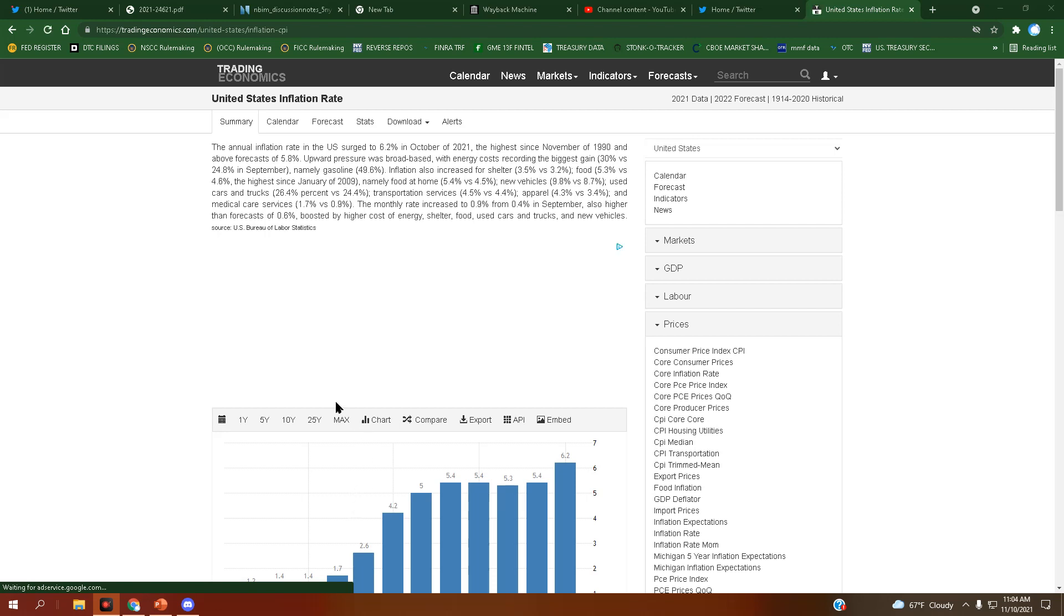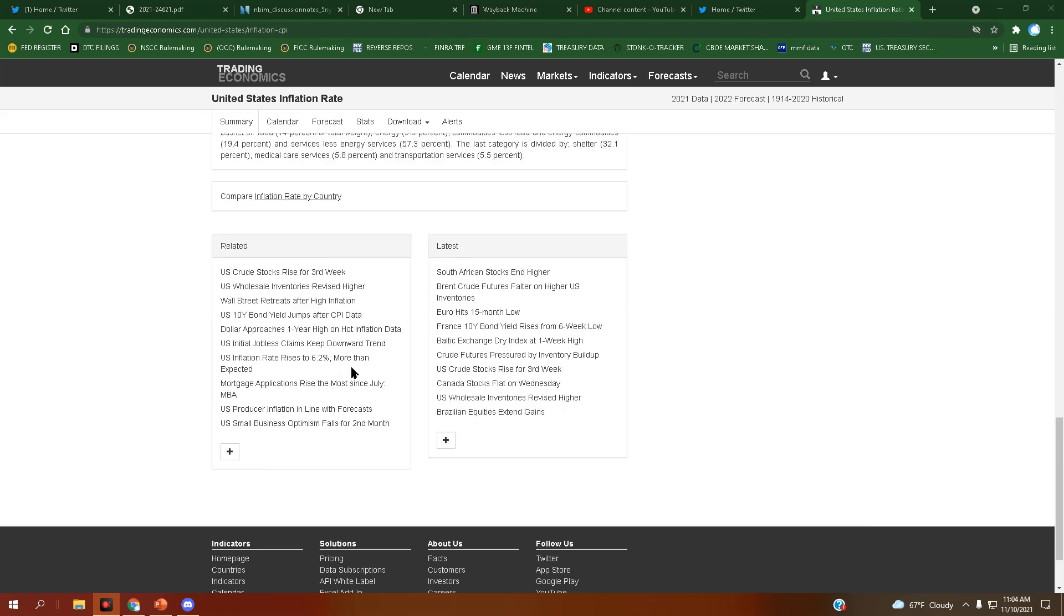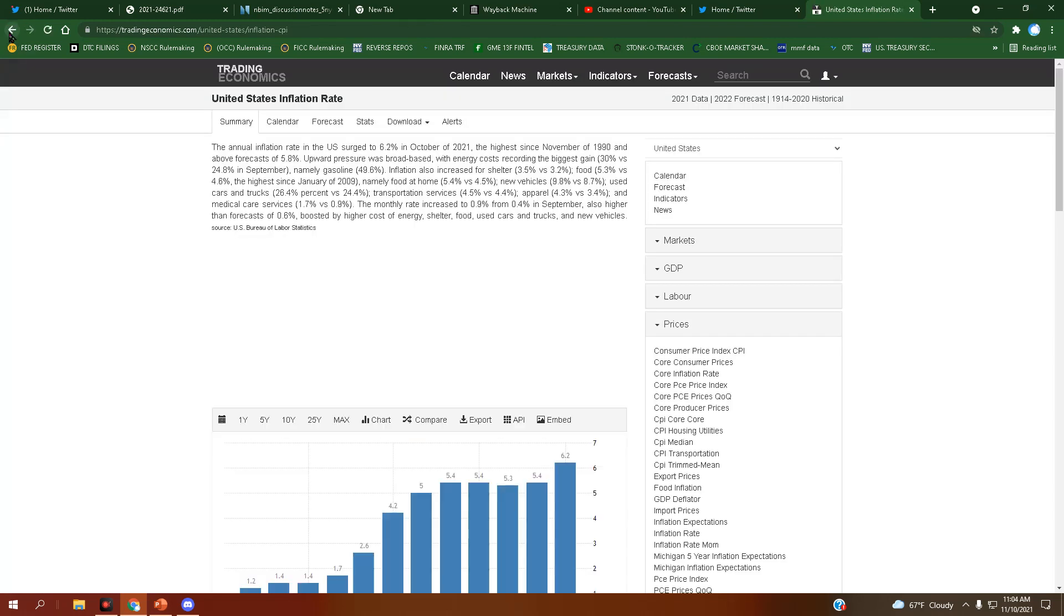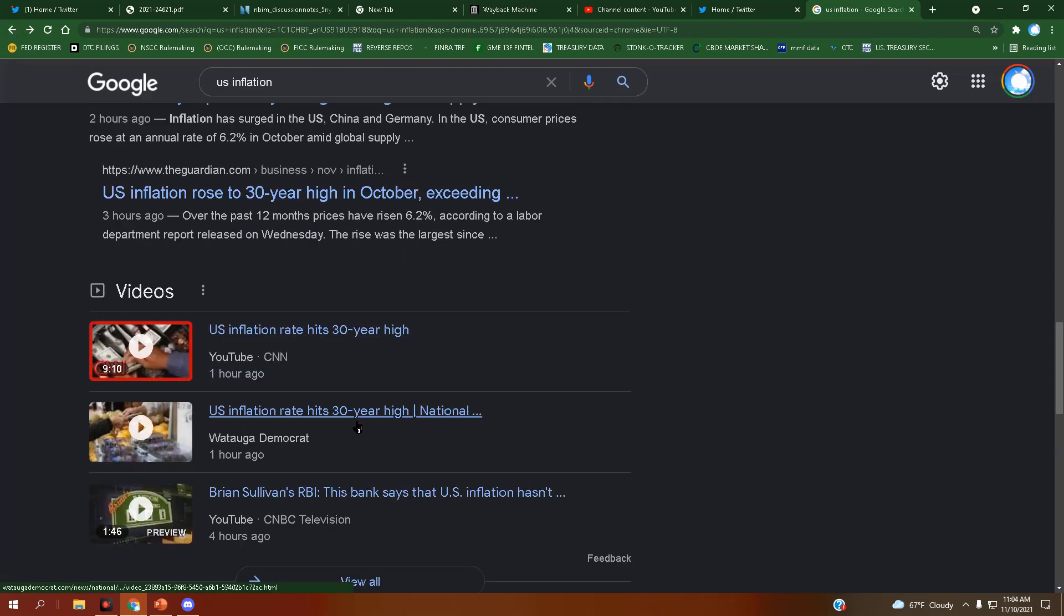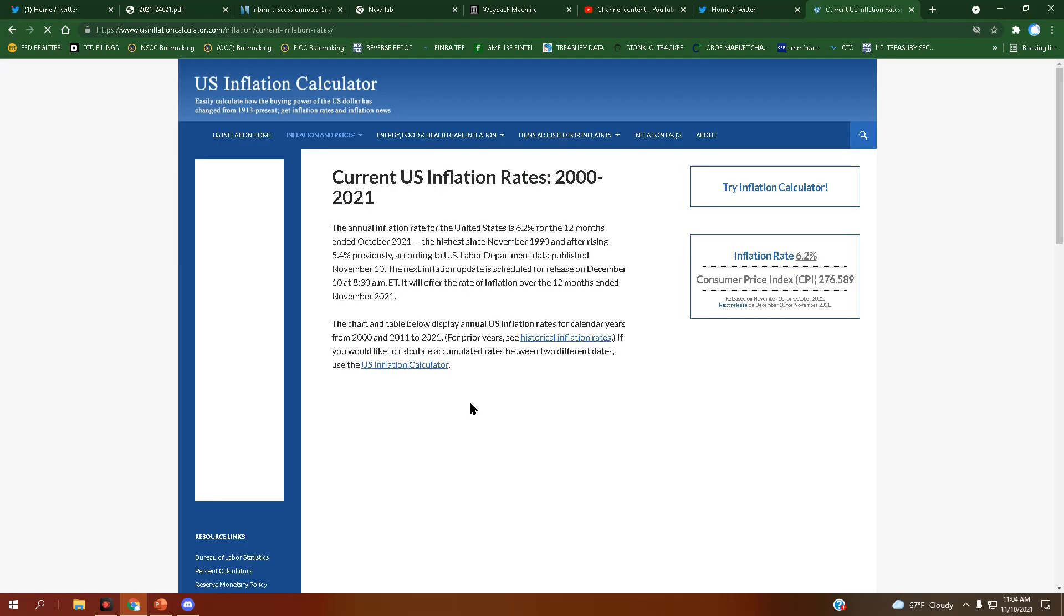Oh my goodness. Hey, inflation's transitory, right? Check this shit out. Oh my god. Look at this.